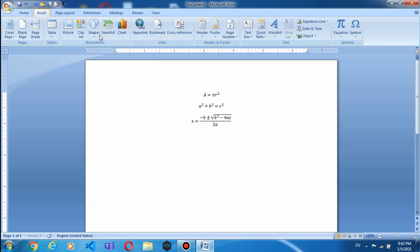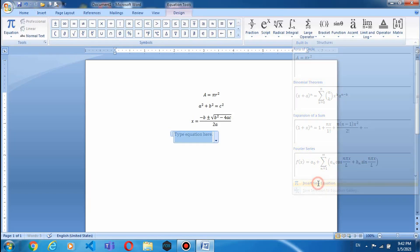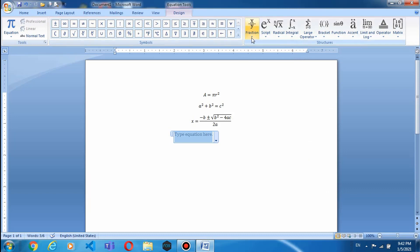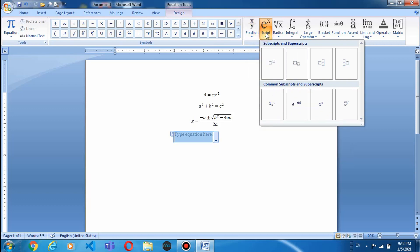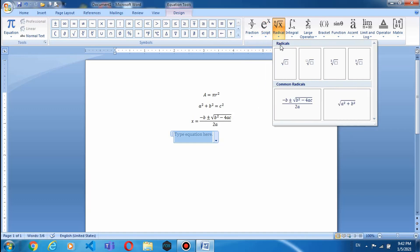अगर आप कोई mathematical काम करना चाह रहे हैं तो भी आप यहां से insert कर सकते हैं। जितनी mathematical equations और formulas हैं, अगर आपने Word के अंदर type करने हैं तो उसके लिए Insert > Equations > Insert New Equation पे click करते हैं। इसमें Functions, Script, Radical, Integral जैसे options available हैं। Common Functions में Derivative dy/dx, delta y over delta x, pi/2, common fractions, subscript और superscript, common radicals — ये सब given हैं।